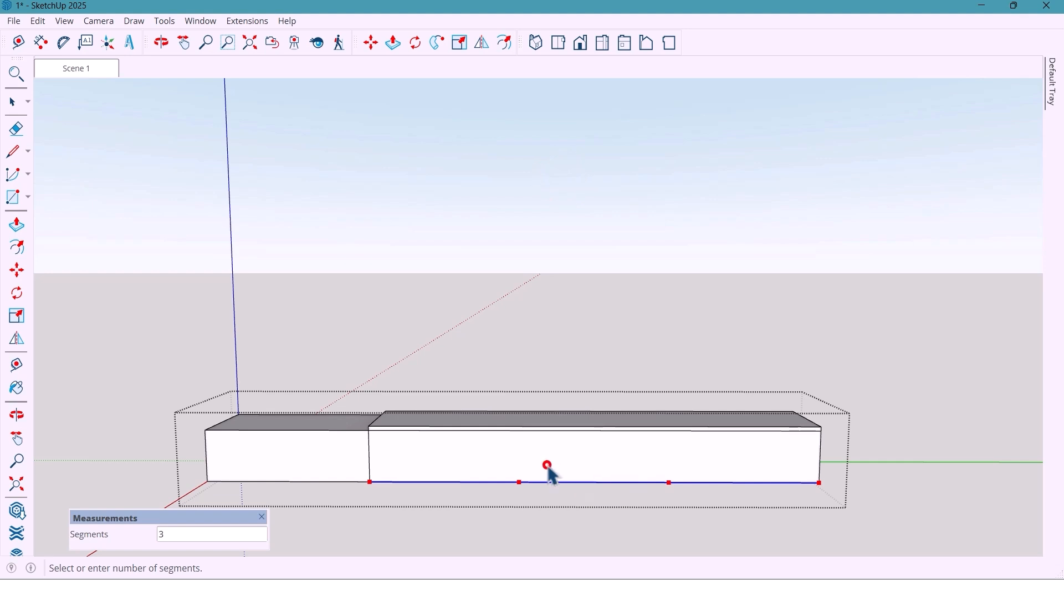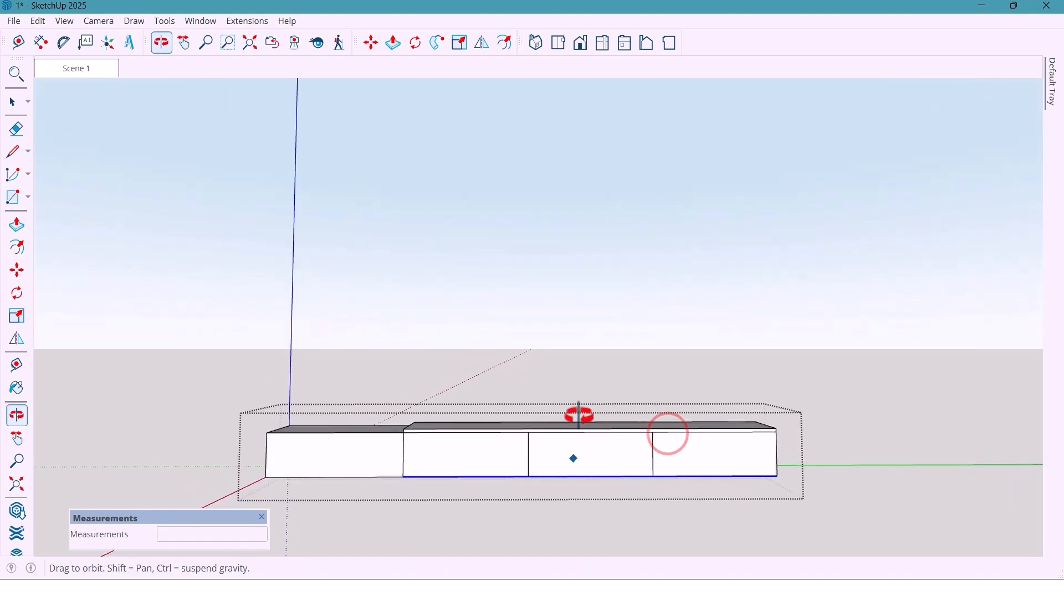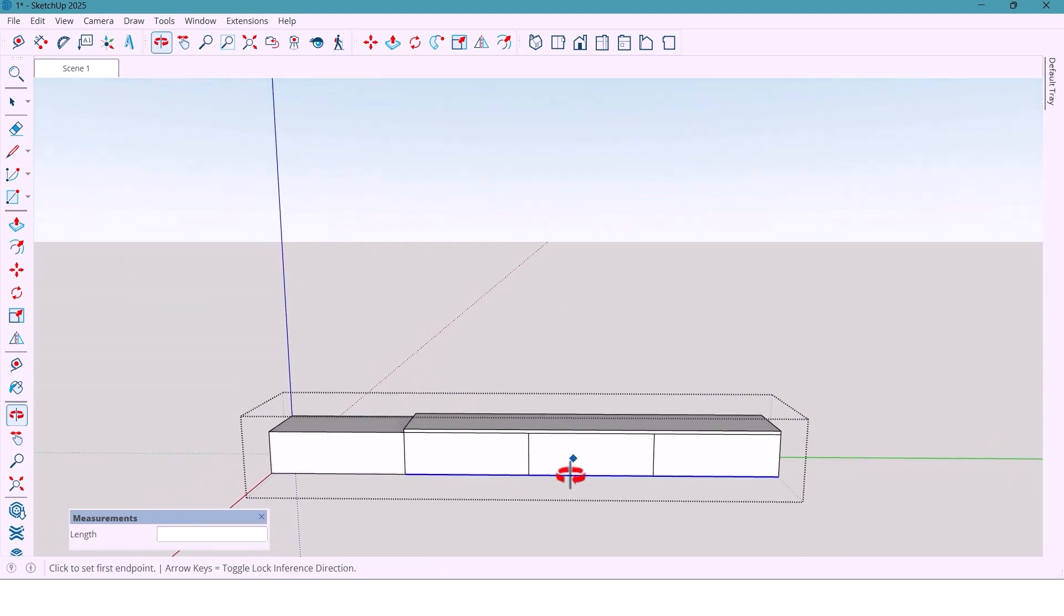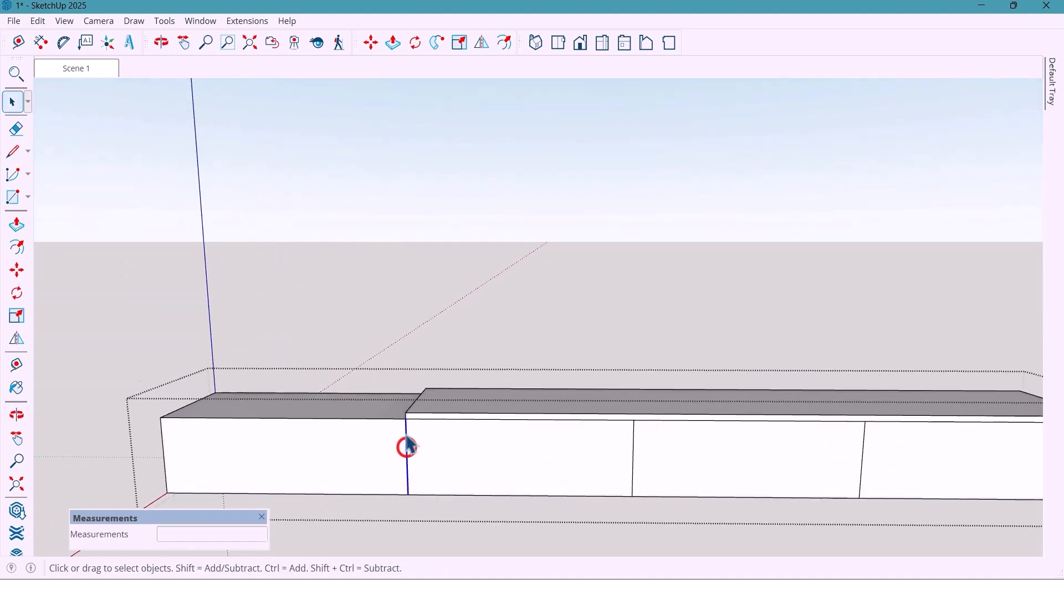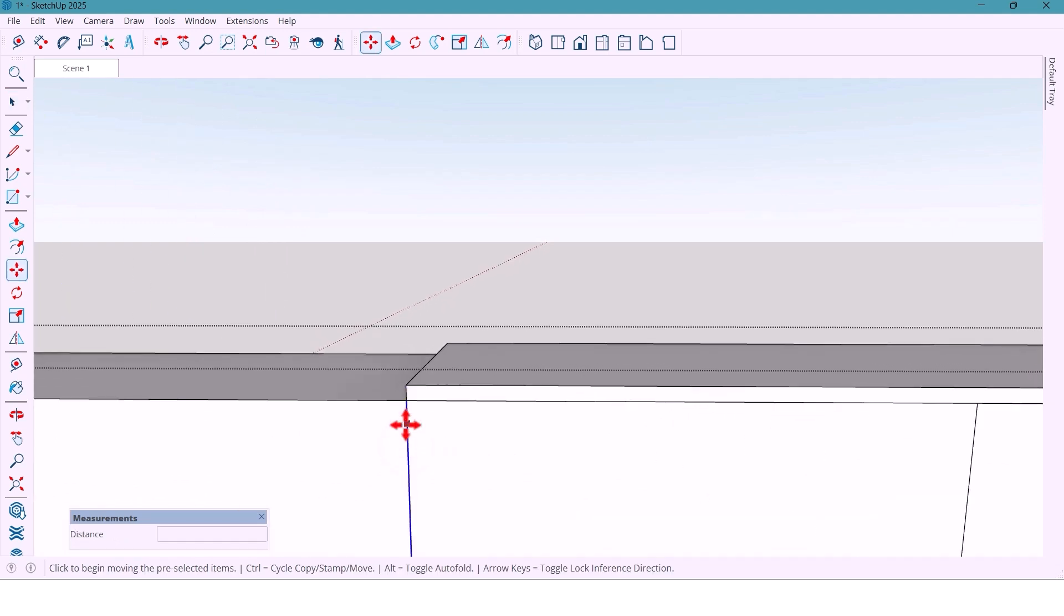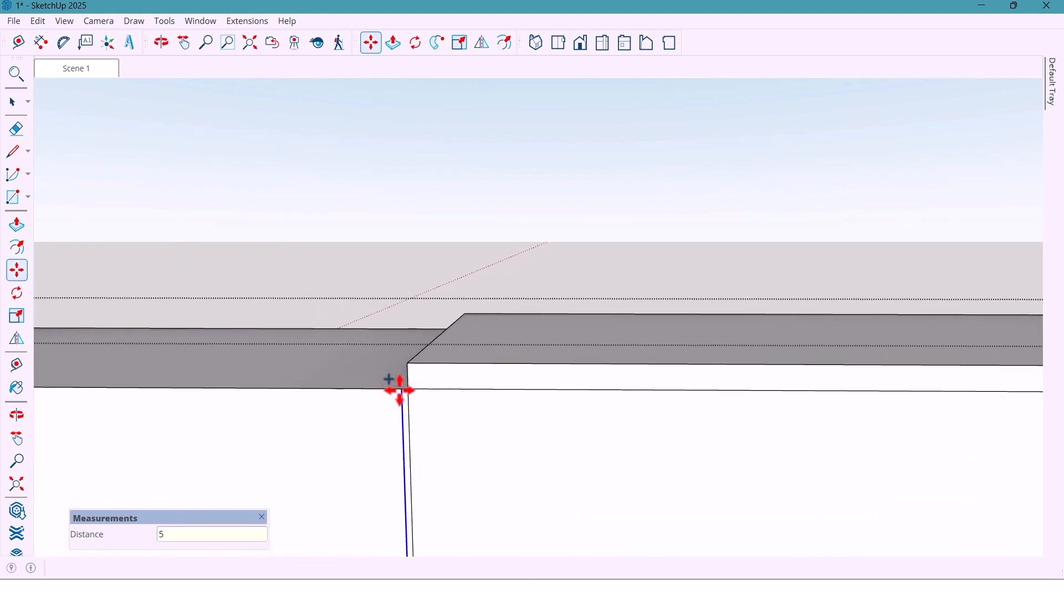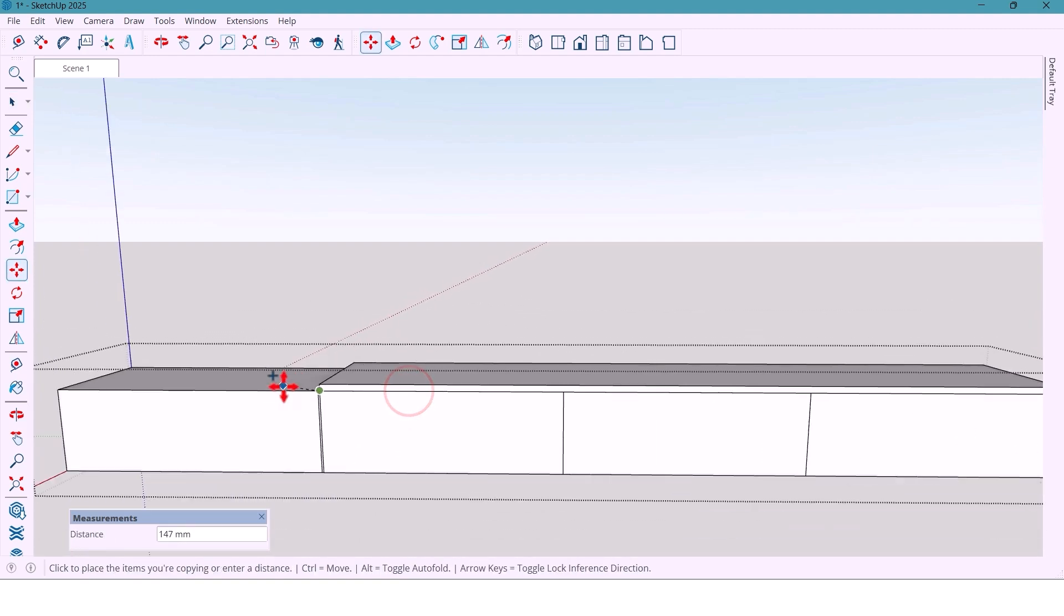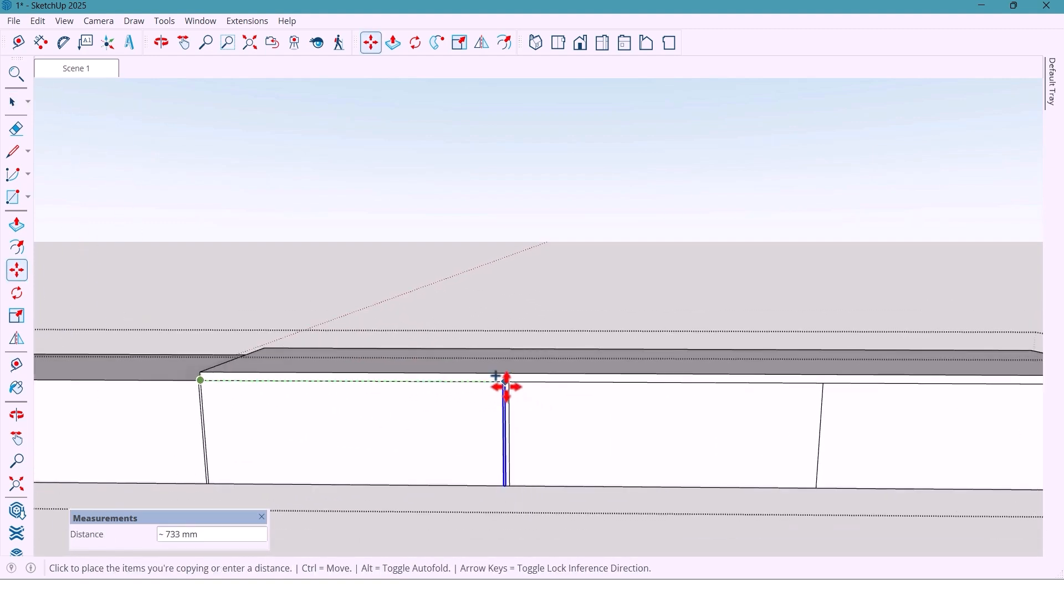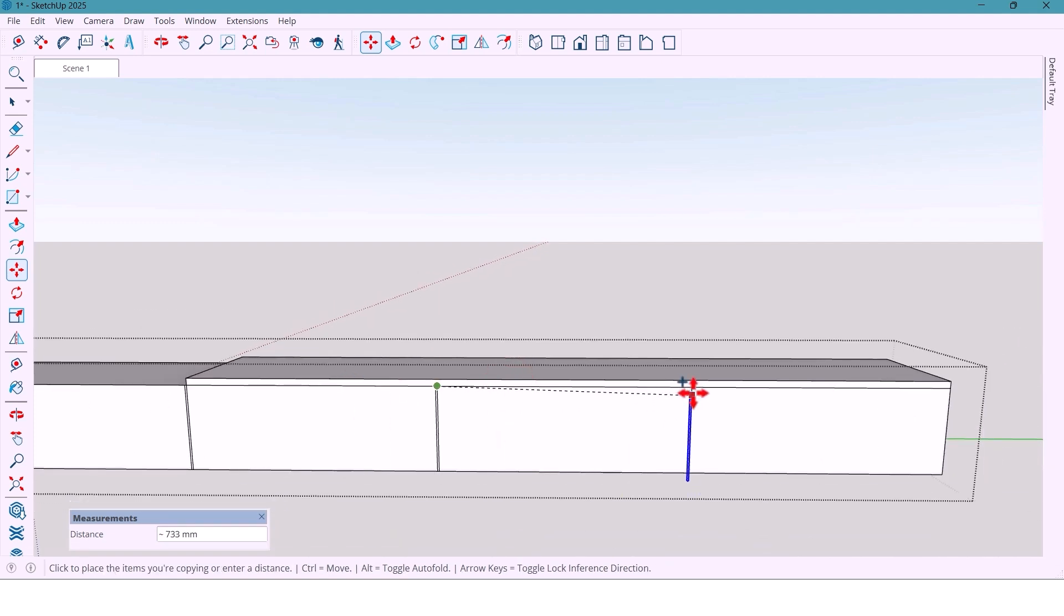Also draw another vertical line here. Take a copy of this line at 5 mm, and from each of these I copy another line for other section.